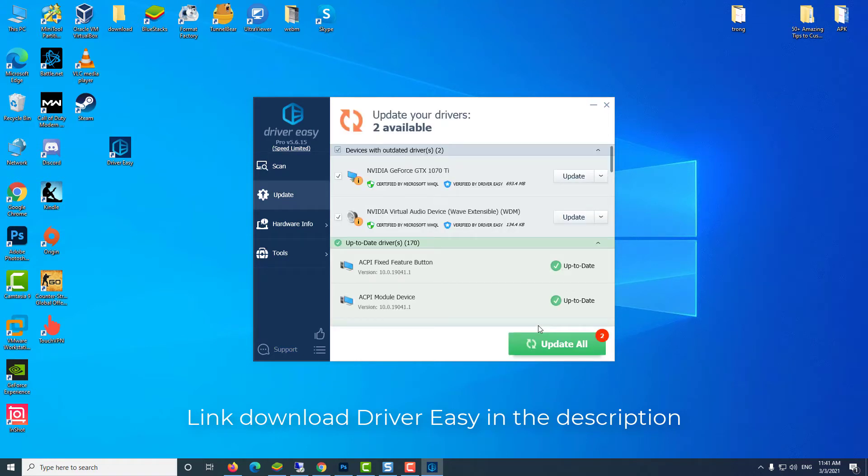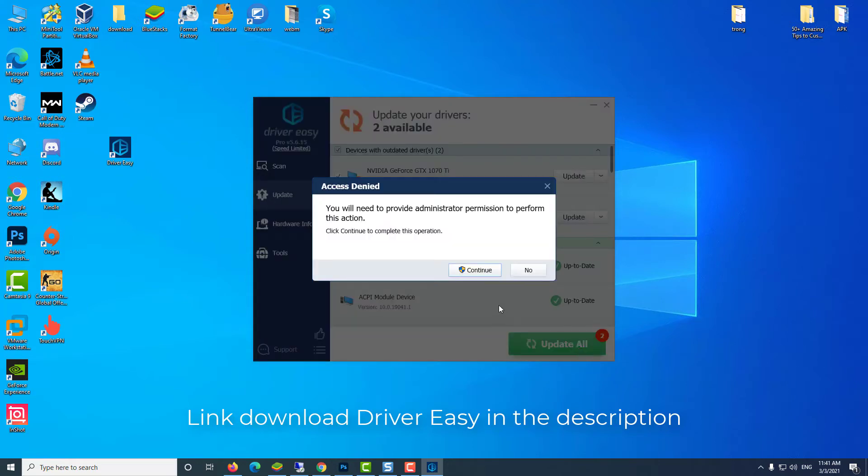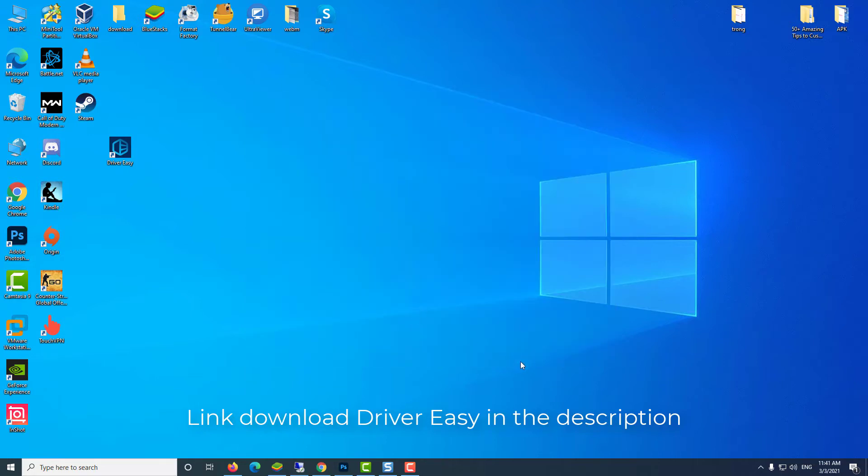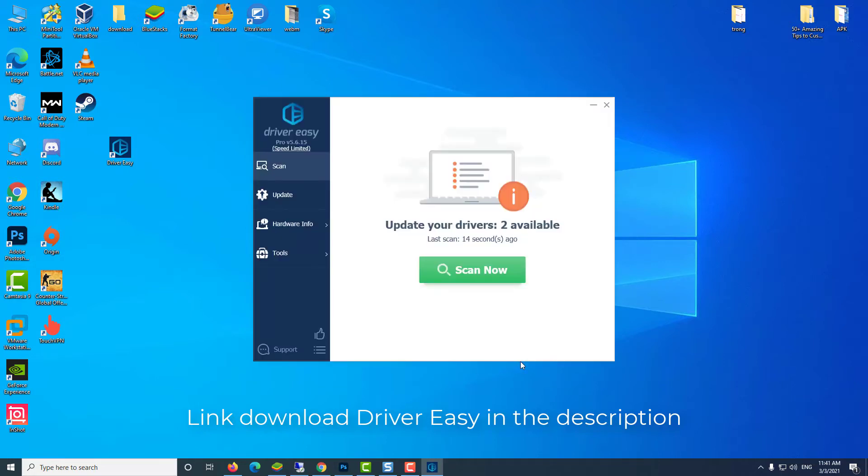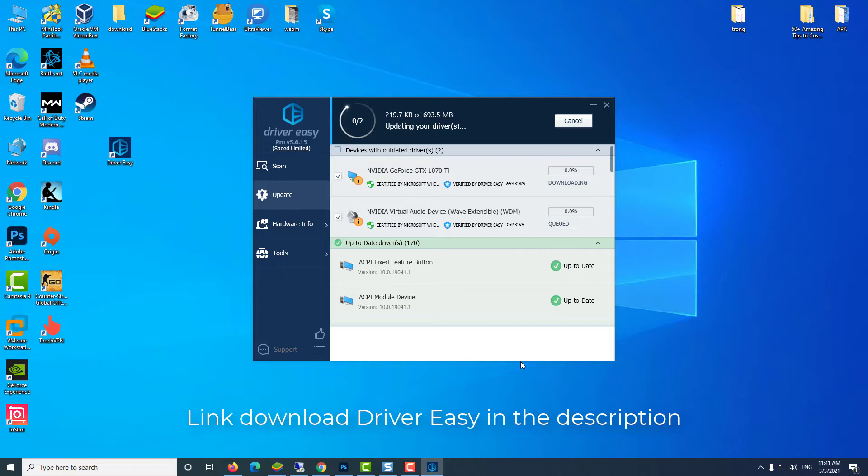If you don't have the time, patience, or computer skills to update your device drivers manually, you can do it automatically with Driver Easy. Driver Easy will automatically recognize your system and find the correct drivers for it. You don't need to know exactly what system your computer is running, you don't need to risk downloading and installing the wrong driver, and you don't need to worry about making a mistake when installing. Driver Easy takes care of everything.